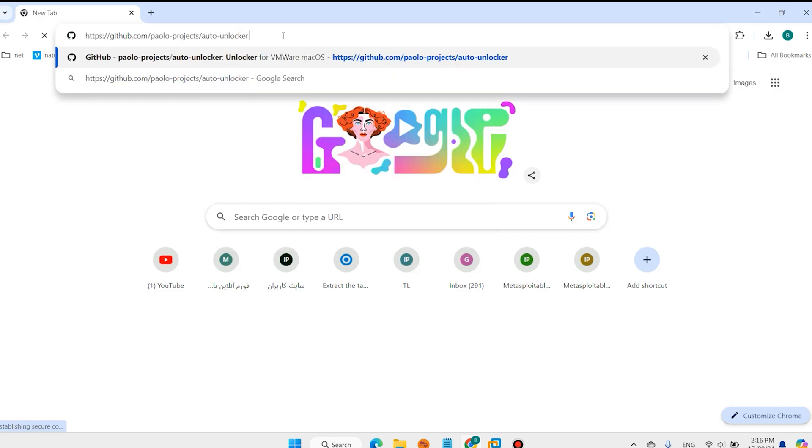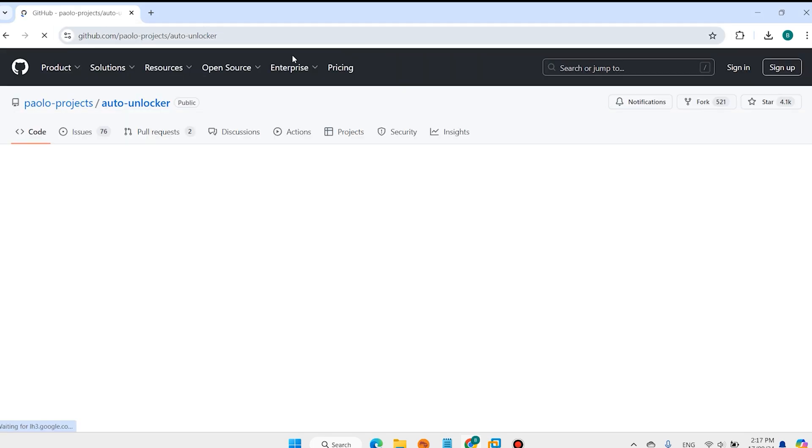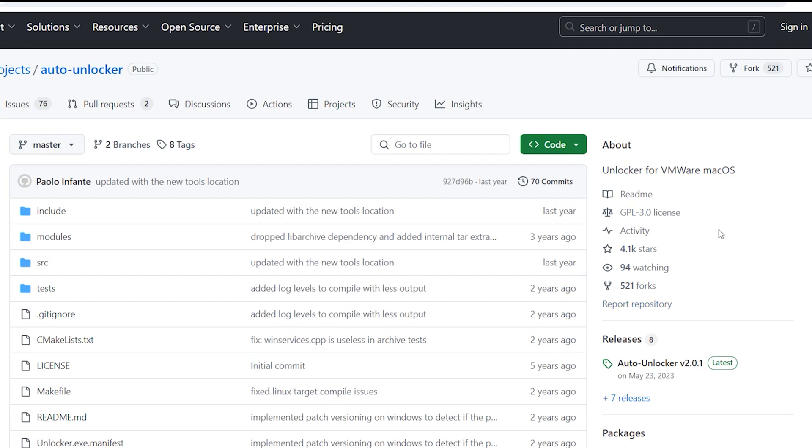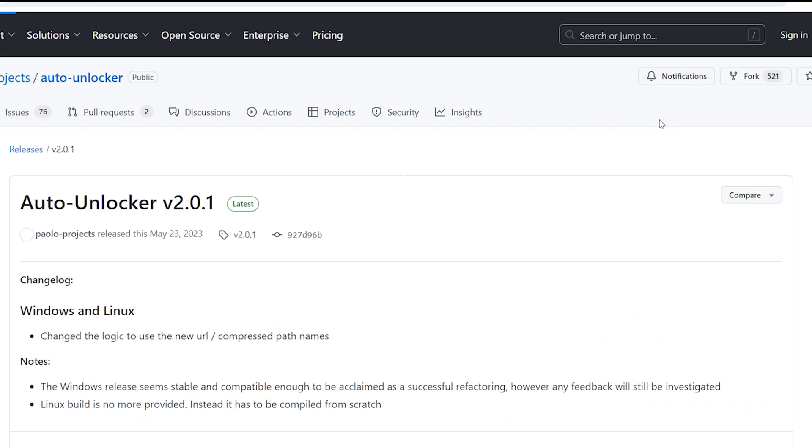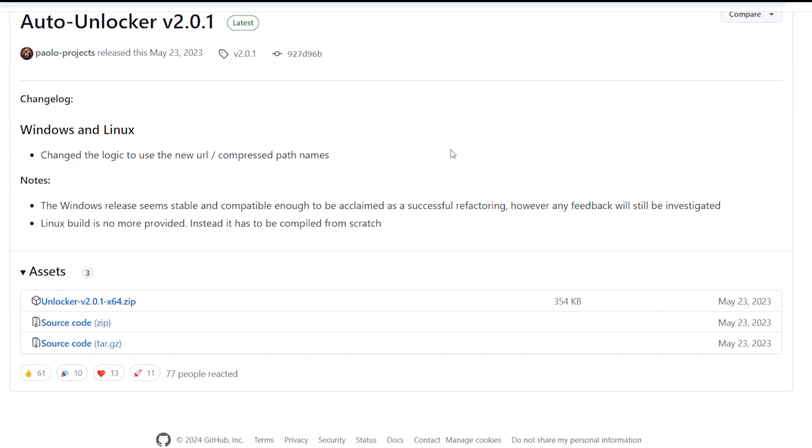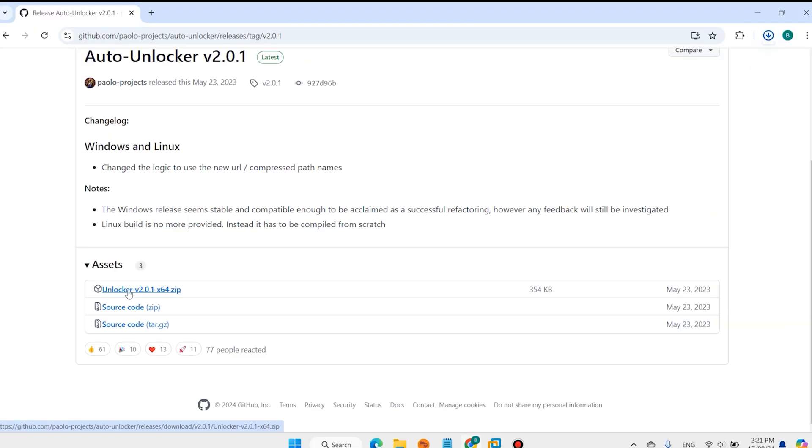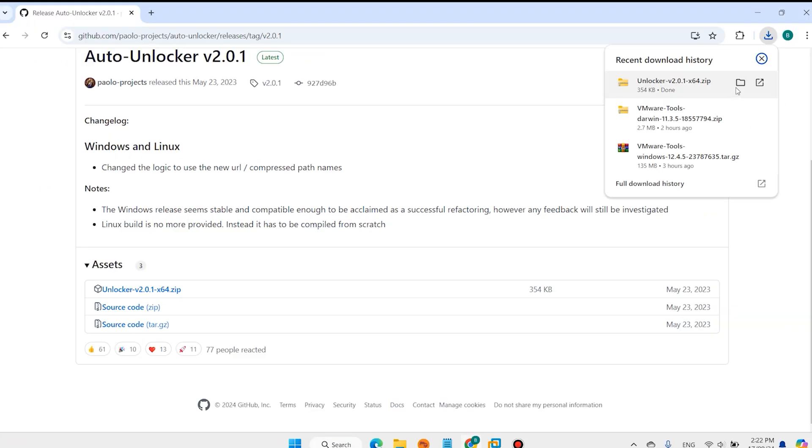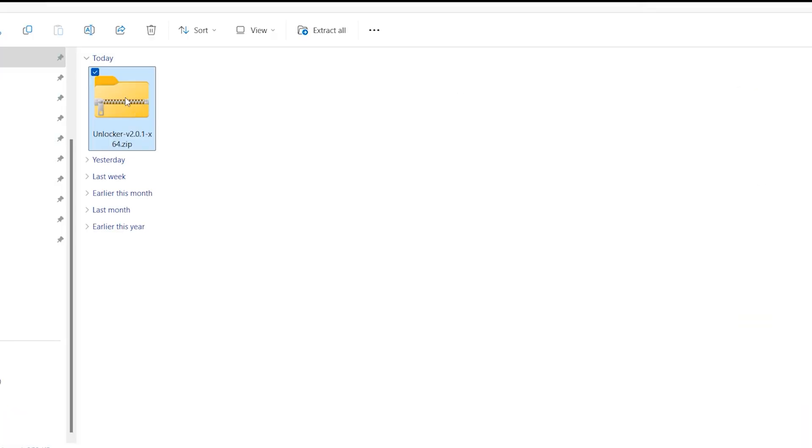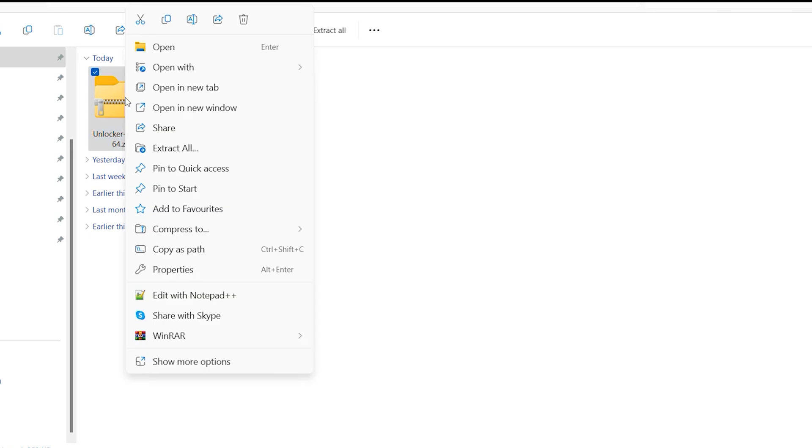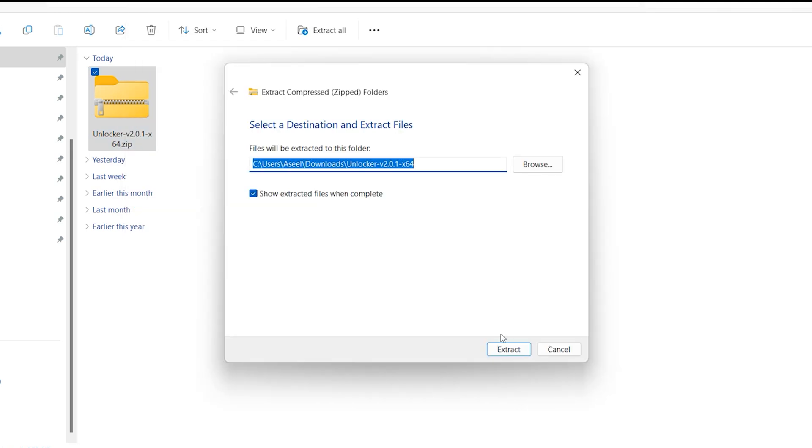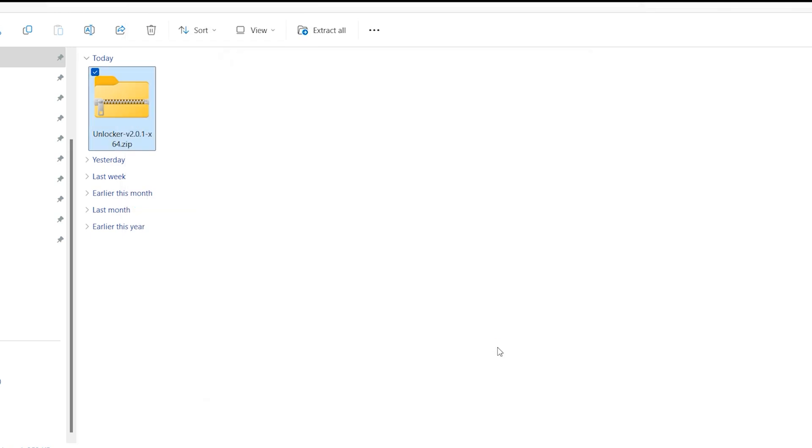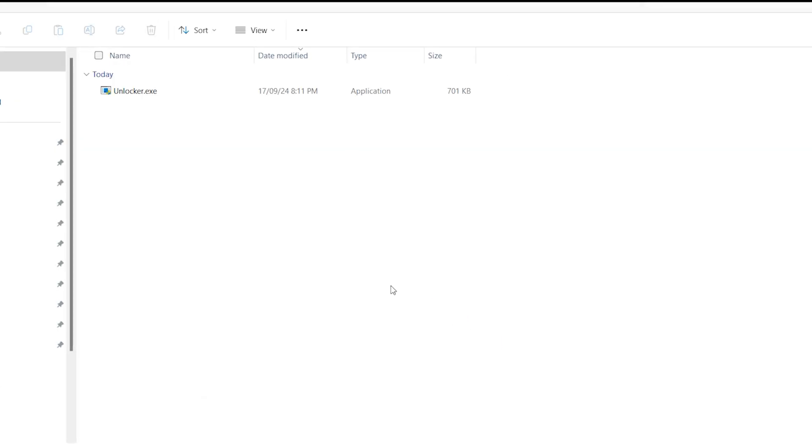Download Unlocker. Unzip this folder. Install Unlocker.